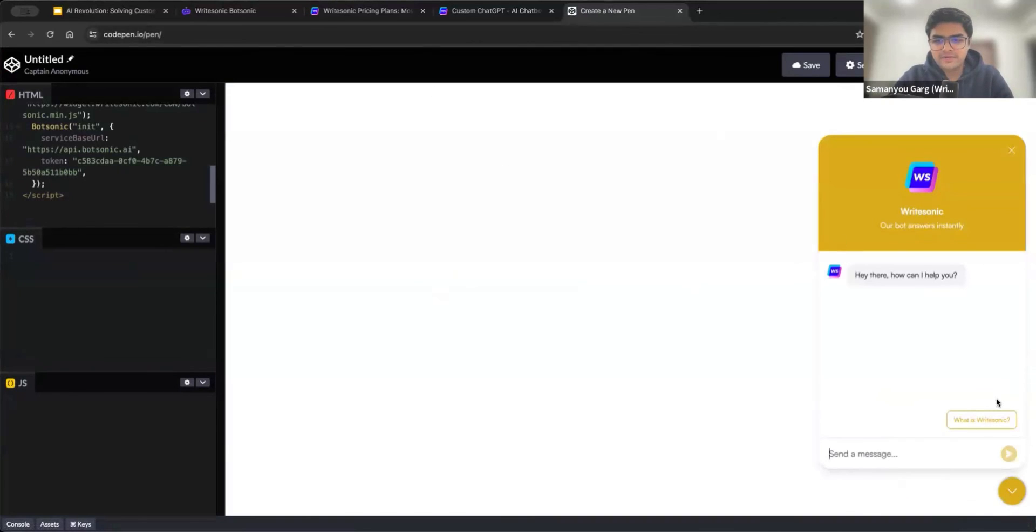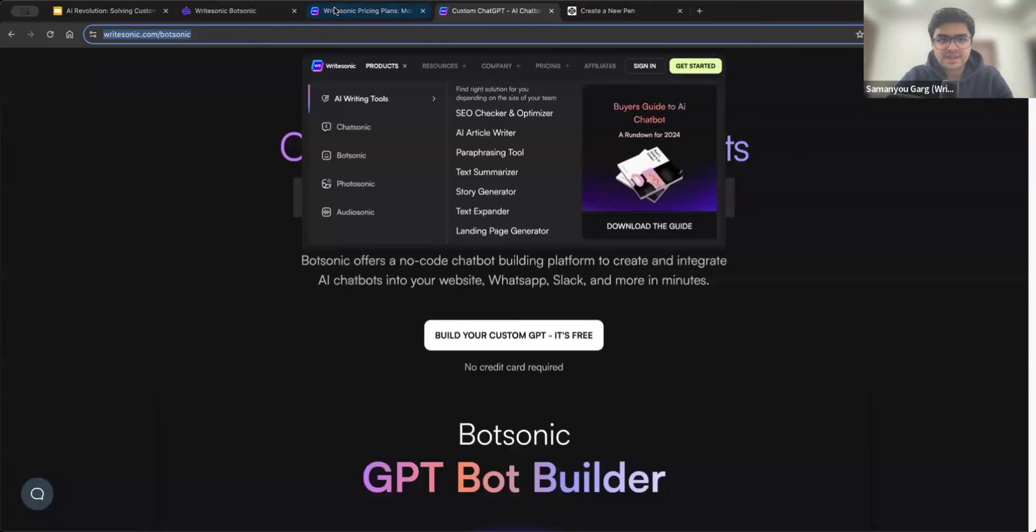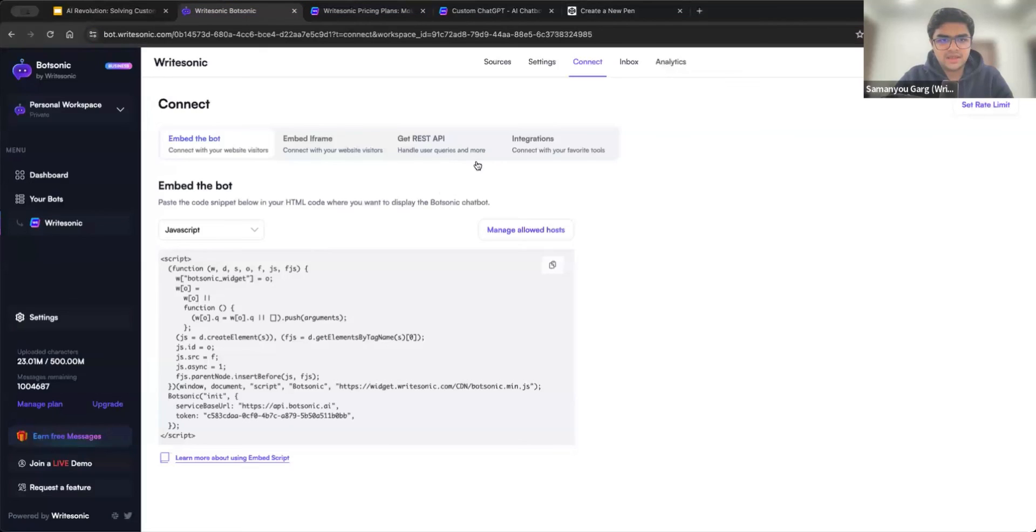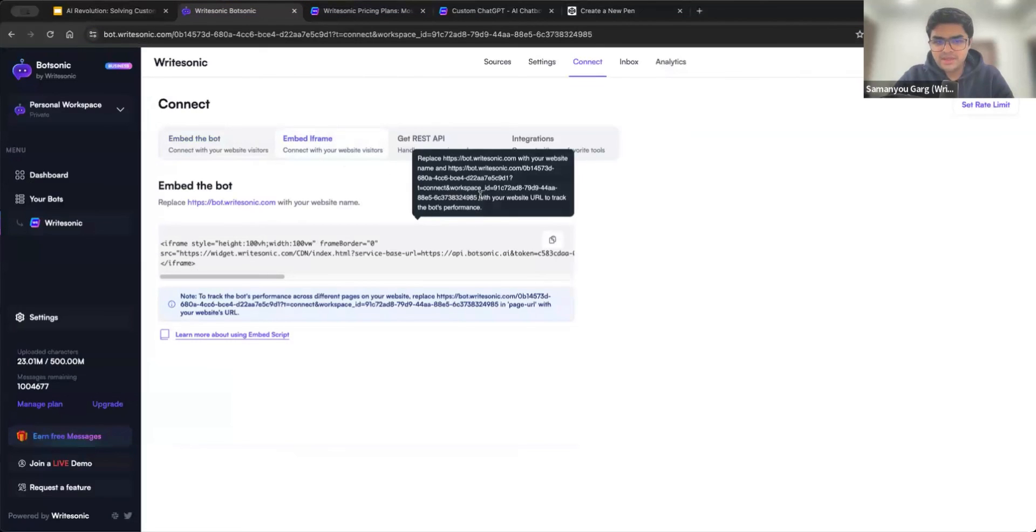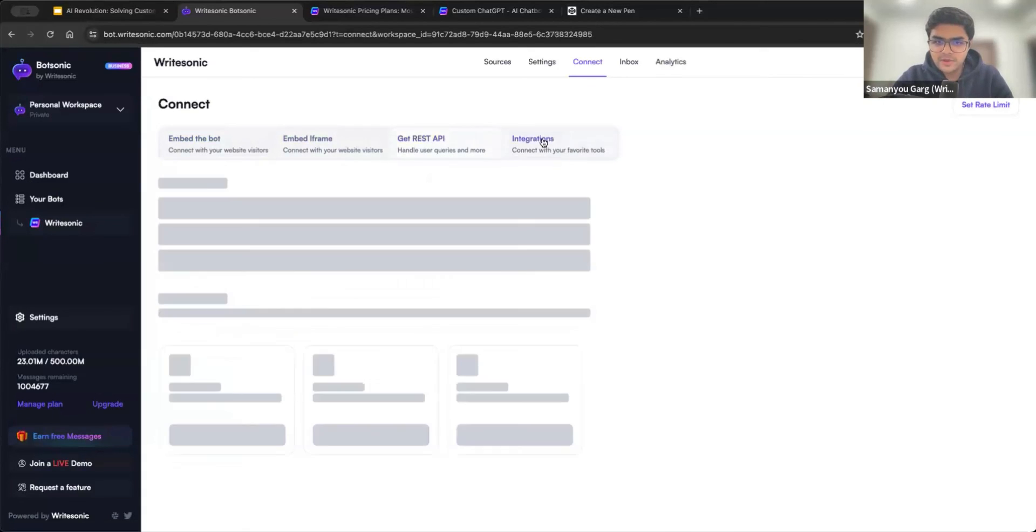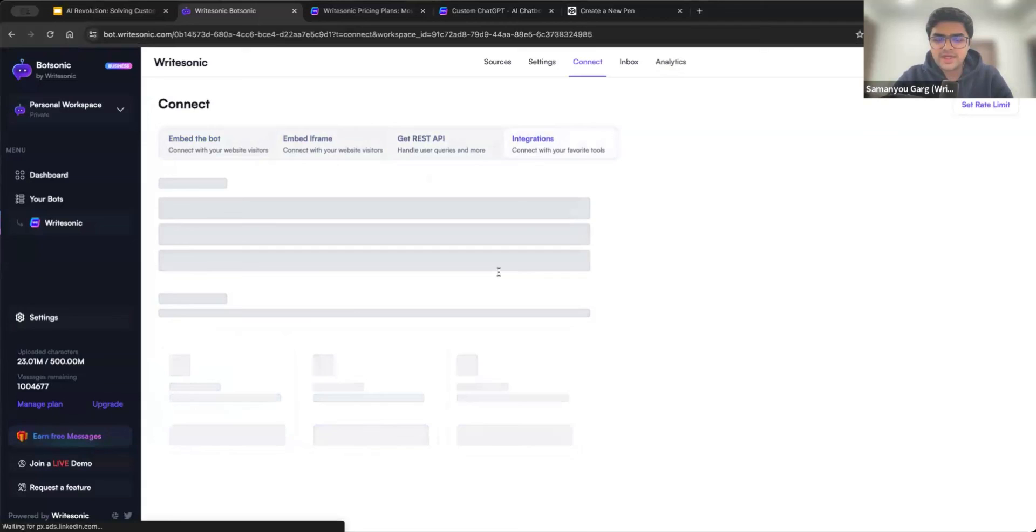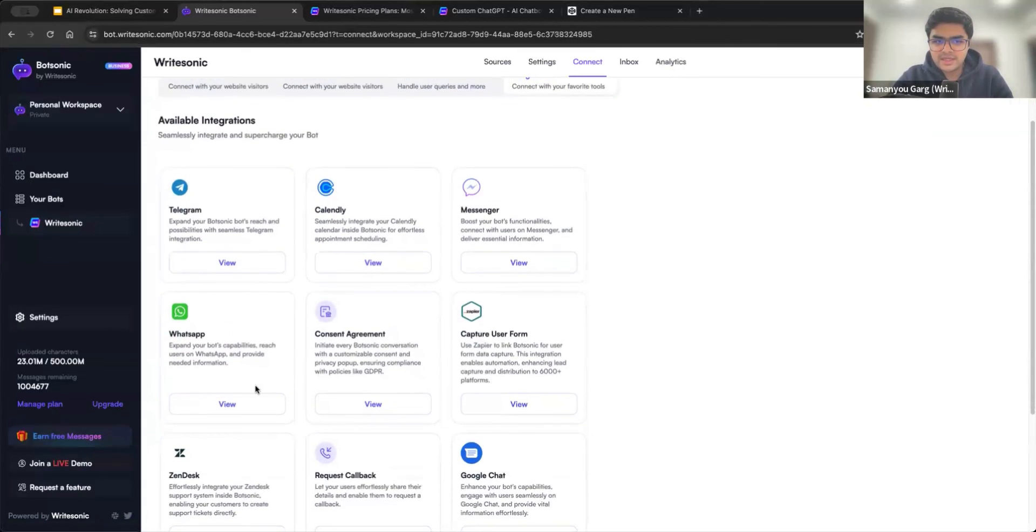Of course, you can modify everything here. If you wanted to not appear on the right side, but on the left side, all of that can be modified from the settings. You can also put an iframe here, if you want a bigger bot, you want to control the dimensions, you can use it via the API. And then we also have a ton of integrations with things like WhatsApp, Telegram, Calendly, Facebook Messenger, so a lot of these different integrations are available for you to use.